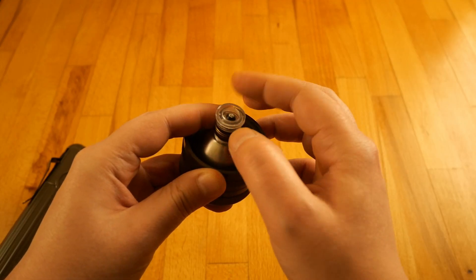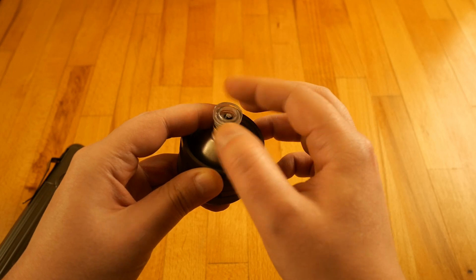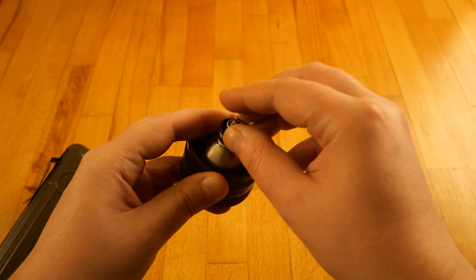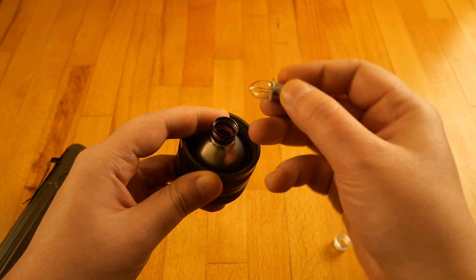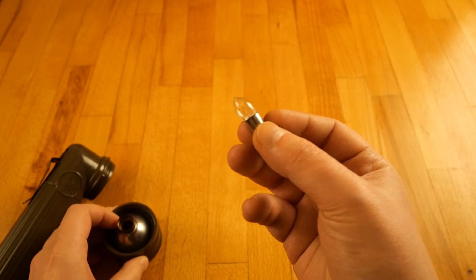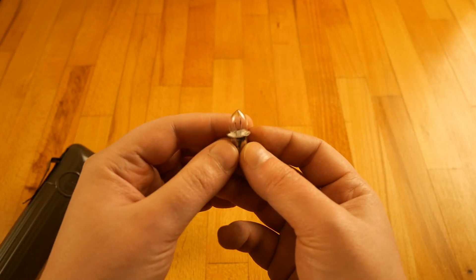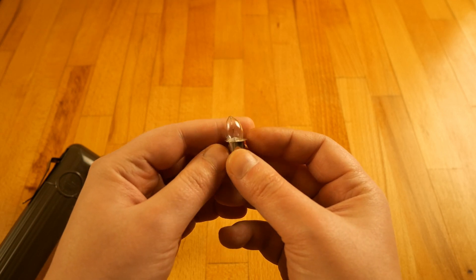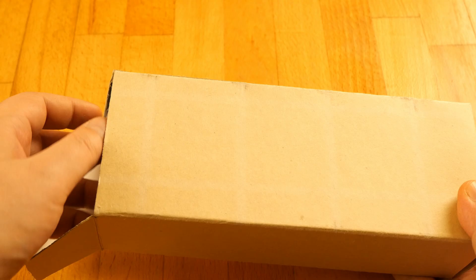Inside there is a classic incandescent bulb operating at 2.4 volts. It also features a spare bulb and it powers with two D-cell batteries.